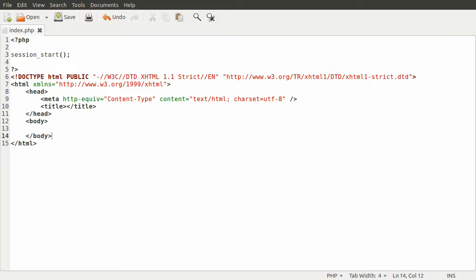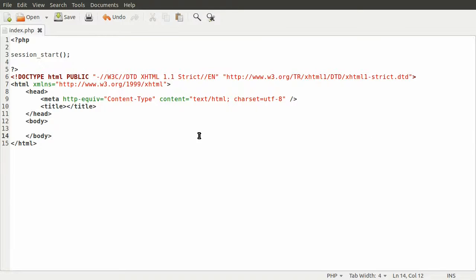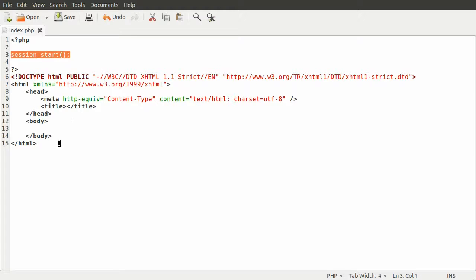This would allow the attacker to inject some JavaScript code which would steal the session ID. The session ID is what PHP uses to identify which session should be loaded. On this page we have a very simple session_start call here, and the rest of the page is just a blank HTML template.